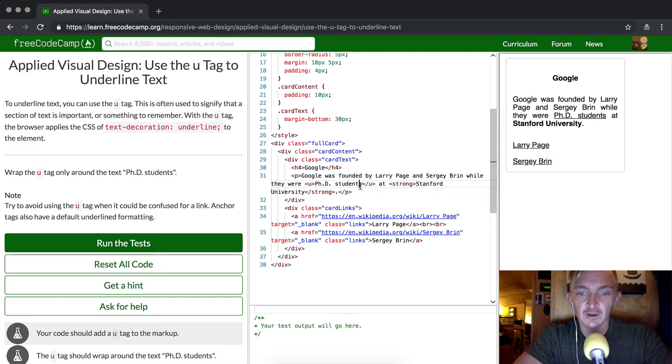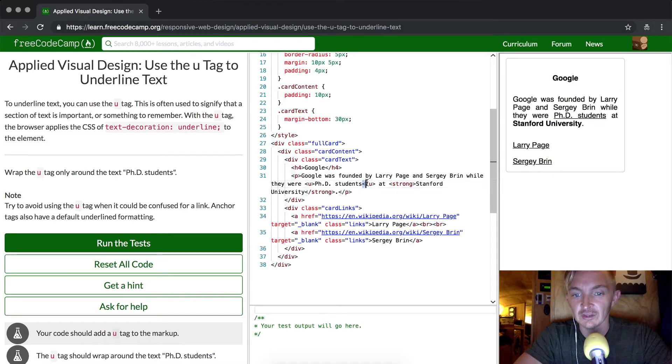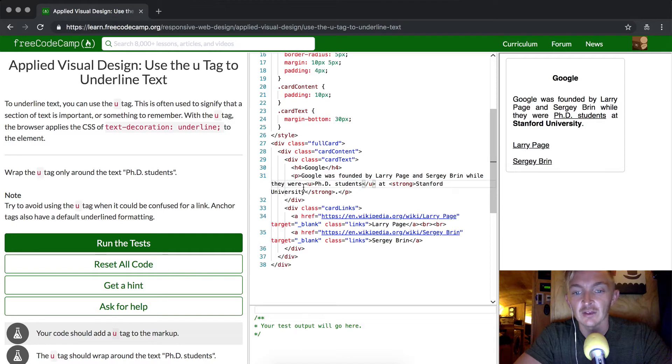You would never actually want to forget to close the tag because it just starts messing everything up, so you want to be really purposeful.